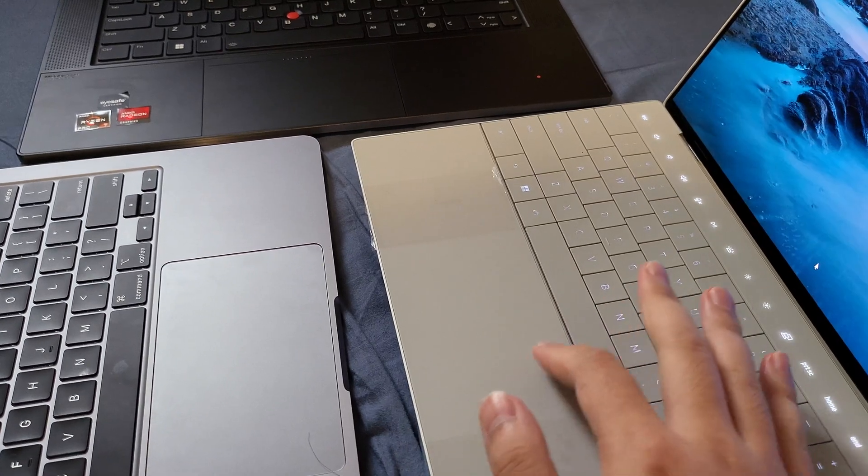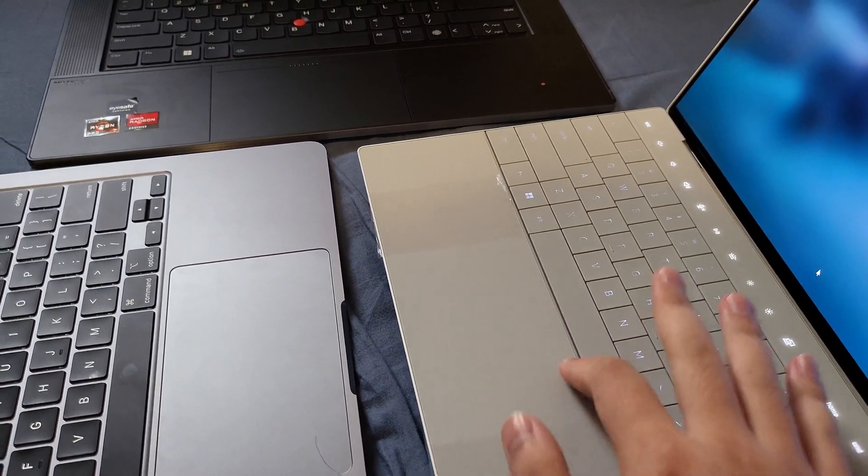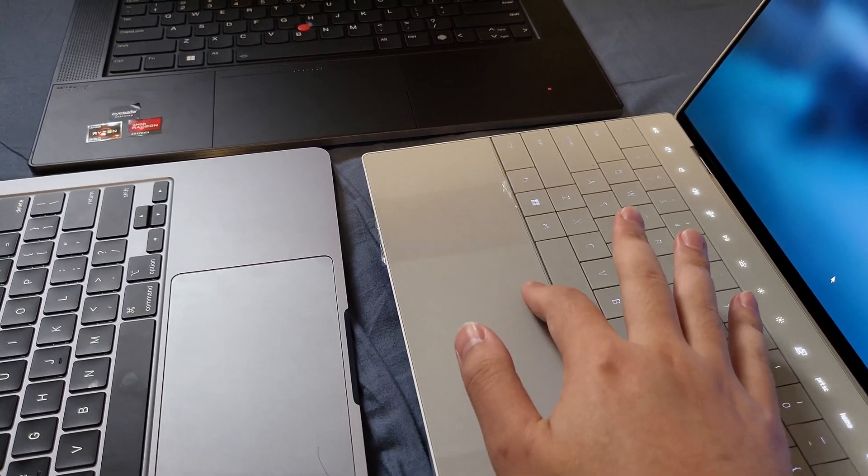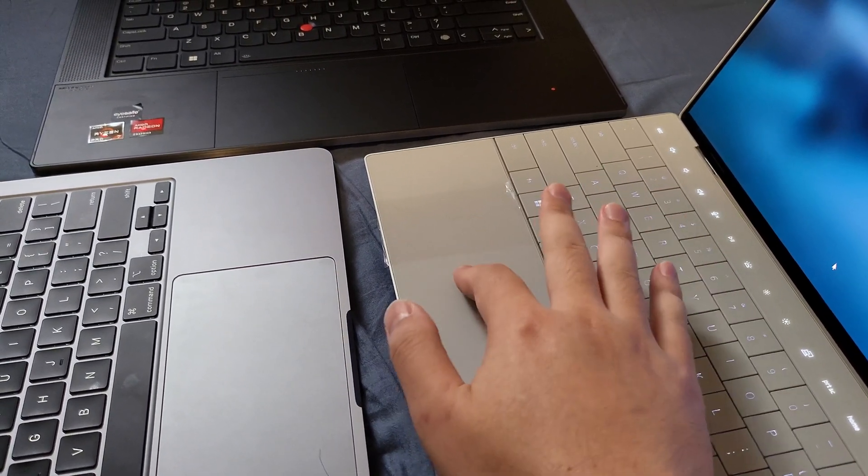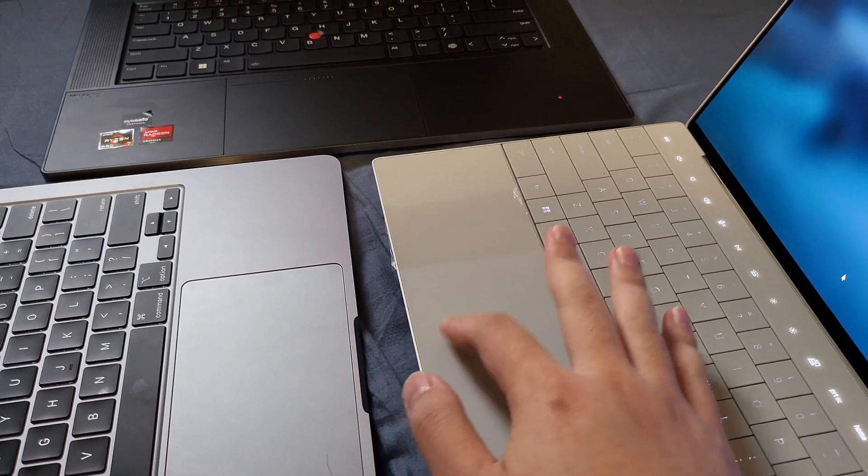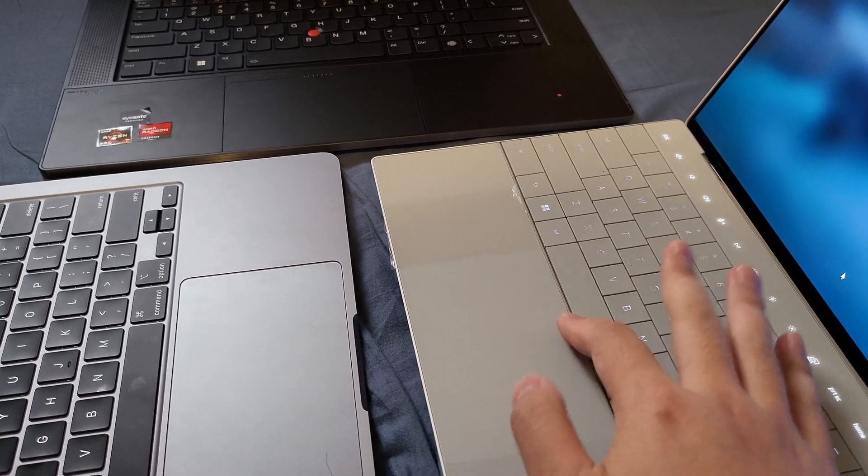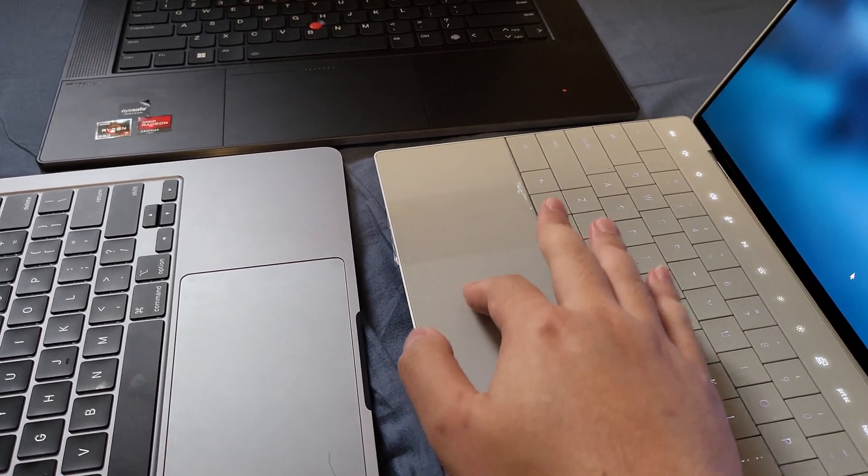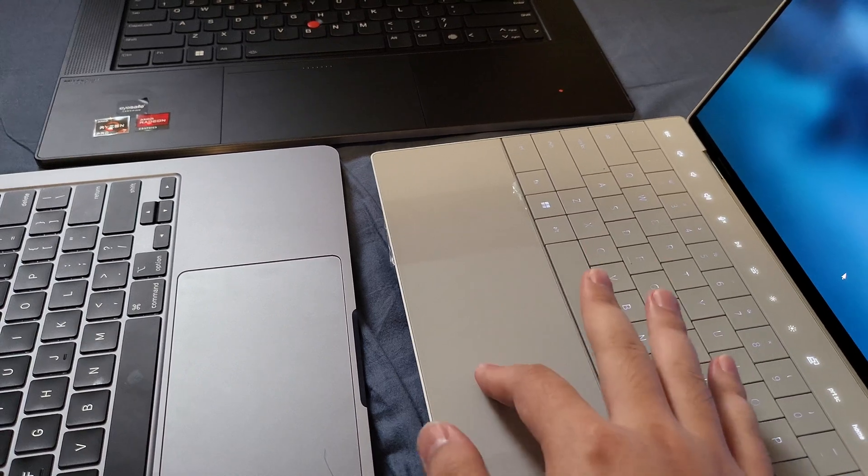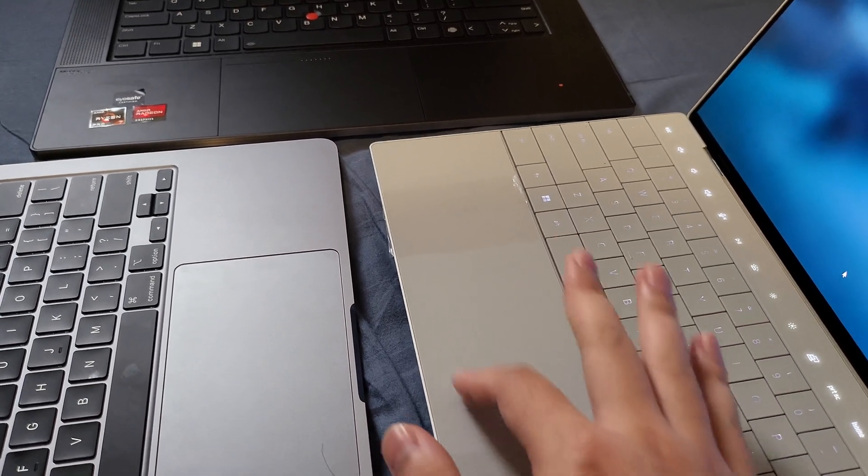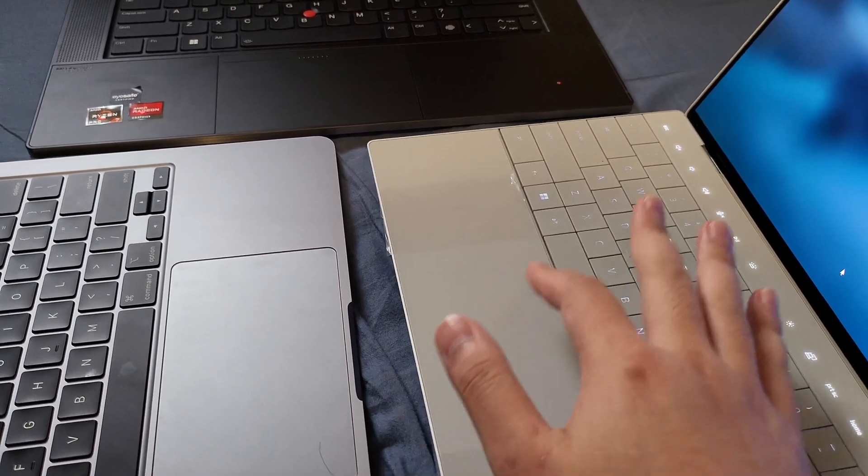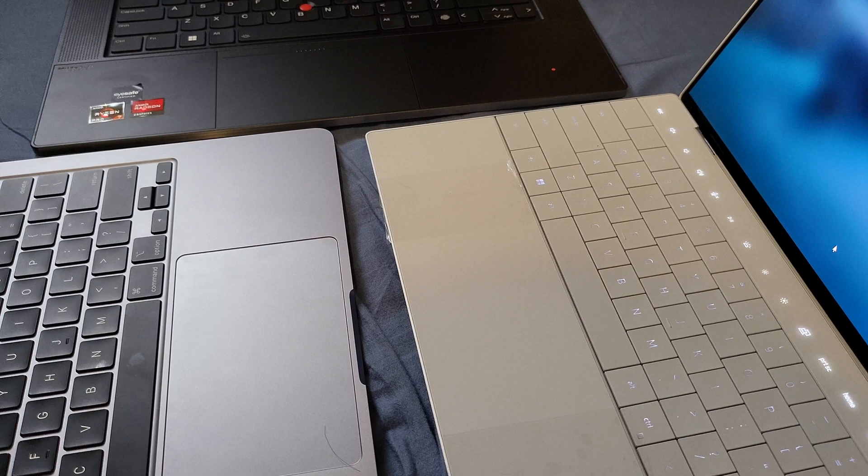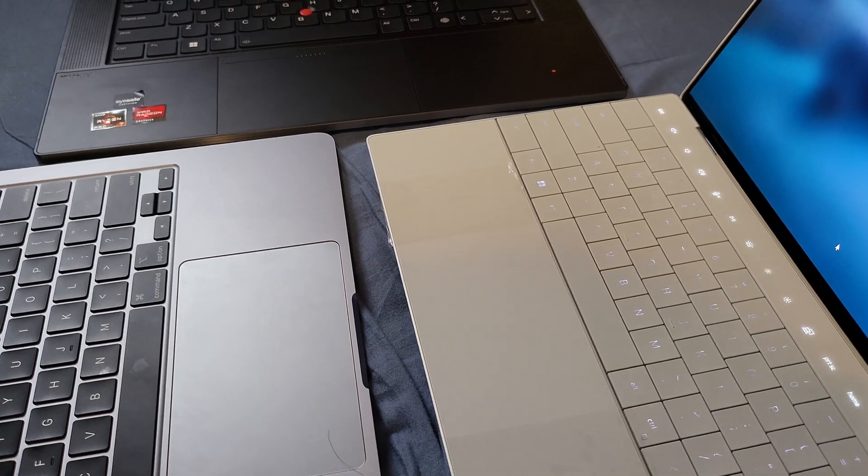Wherever you click on the trackpad, the response is given. I did find the trackpad on the X1 Nano is more pleasant to use, and if you don't mind the size and the diving board mechanism, it's a better trackpad than those two.